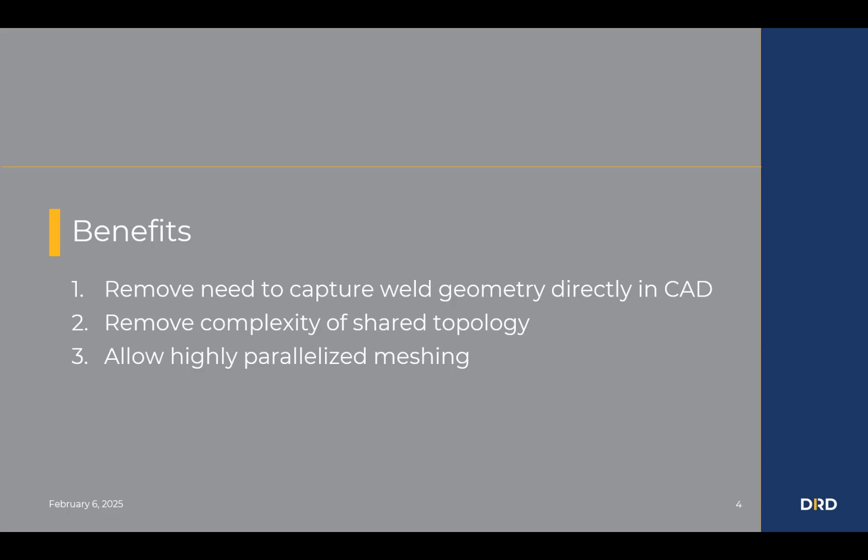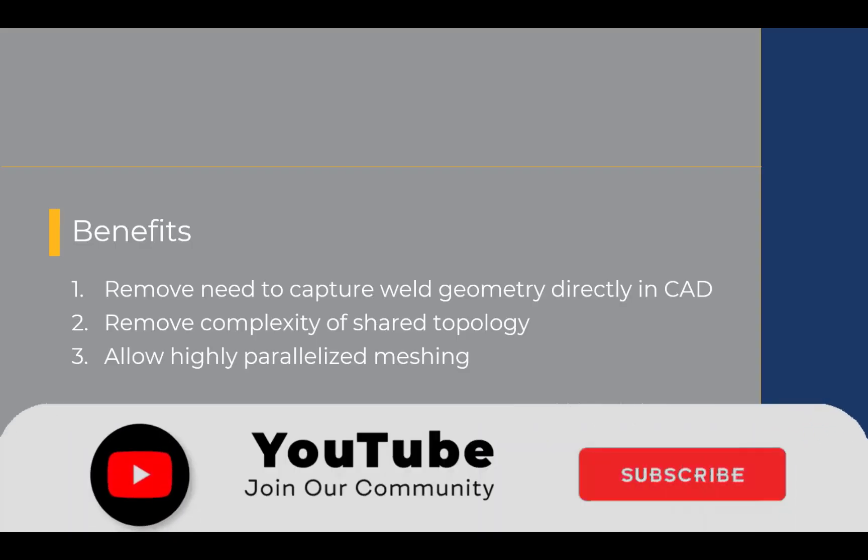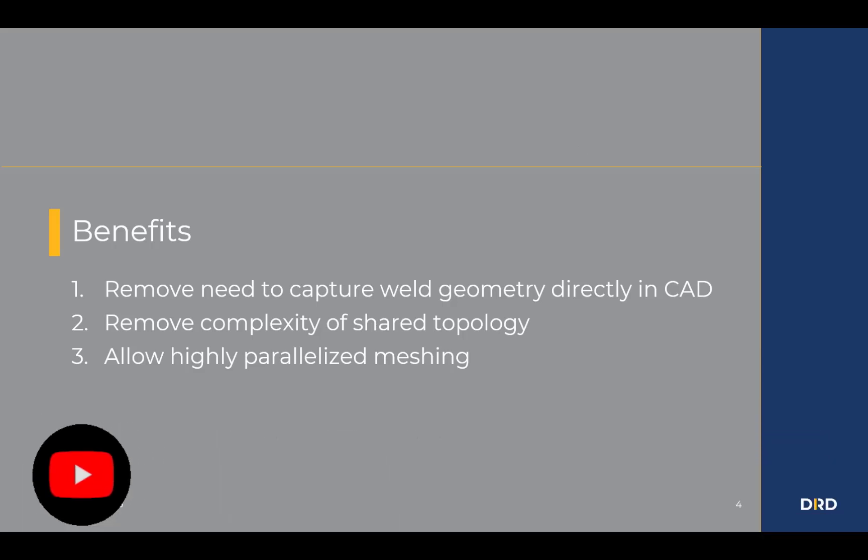And the last couples with the second point here with shared topology, is that because these are separate bodies, this highly parallelizes the meshing. So, we can use multiple cores to mesh the structure and get a mesh that much faster. That wraps up this demonstration here. See you on the next one.